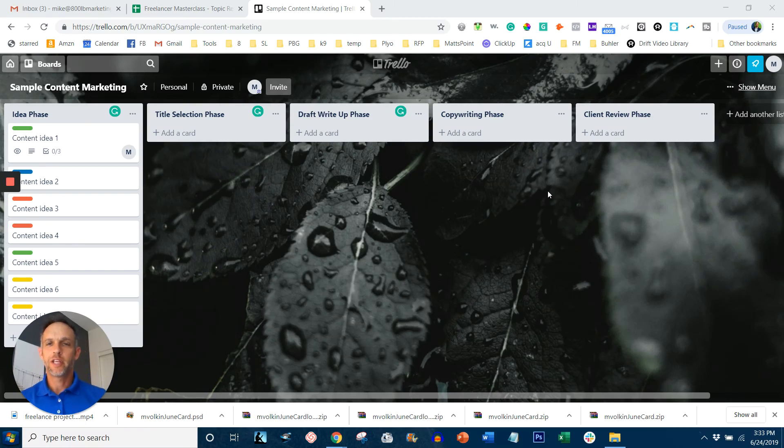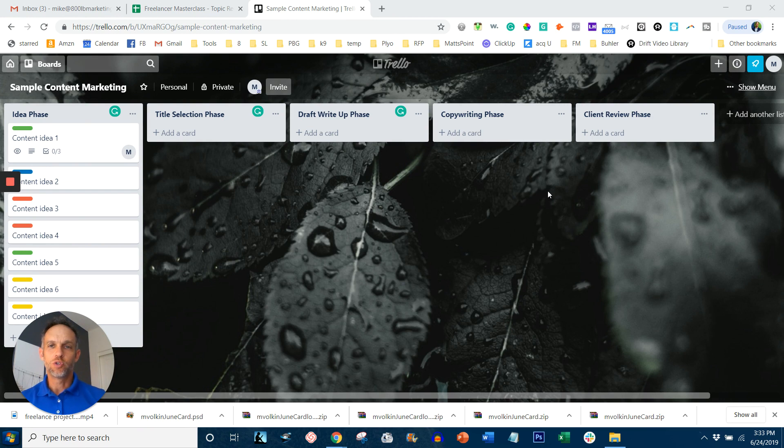Hey guys, Mike Volkin here with Freelancer Masterclass. A lot of you are asking me to explain Trello a little bit.